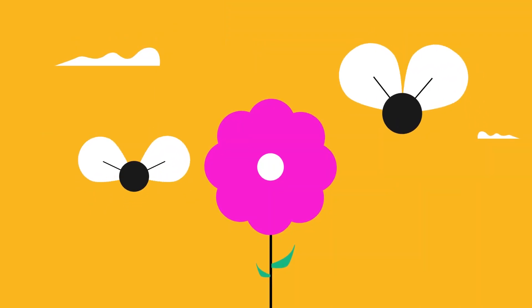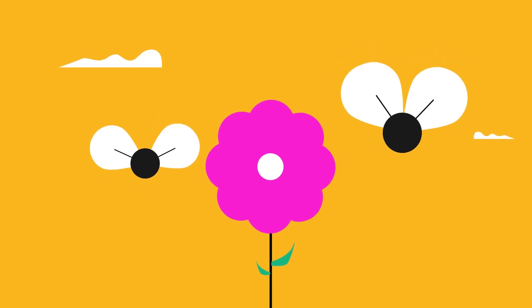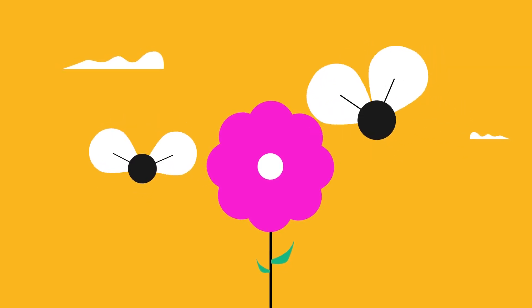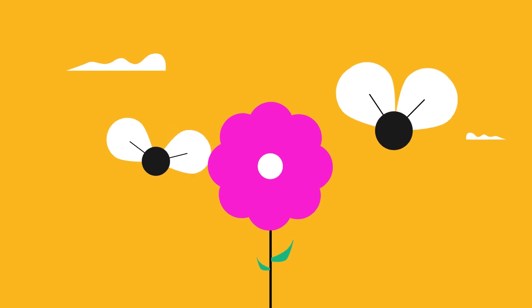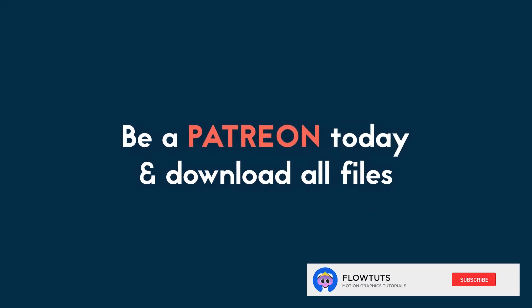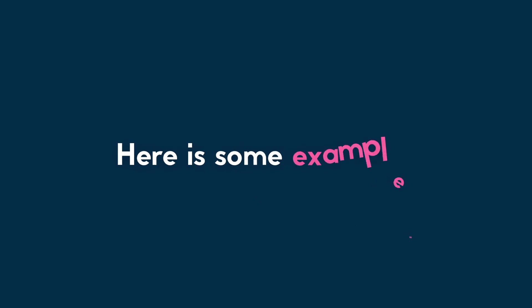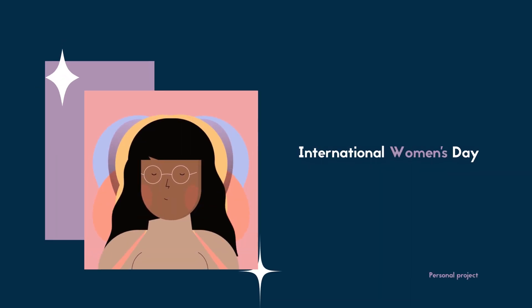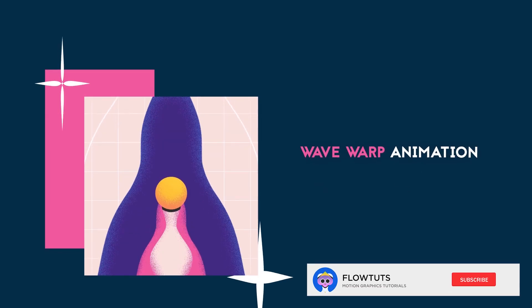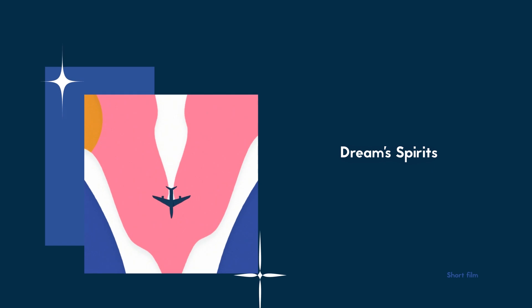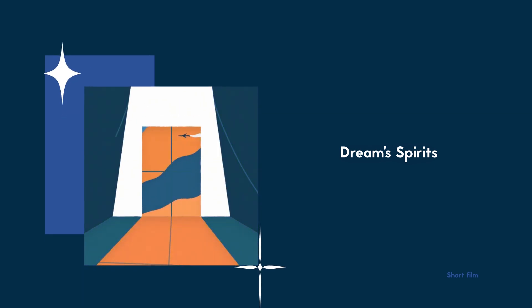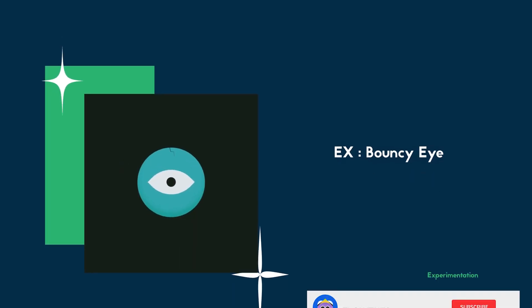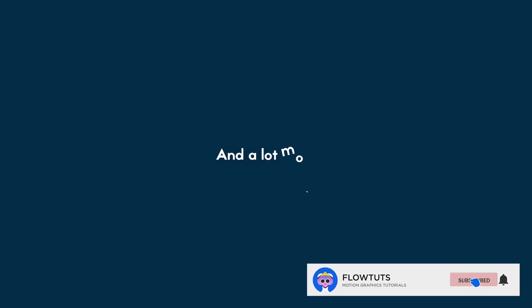Okay, if you want to download this project file you can download from the link in the description and see you in the next one. Bye! Be a Patreon today and download my project files for only one dollar. Here's some of the files that you can download like my personal and experimenting projects, even my short films like Drip and Spirits, and a lot more is there to download all this for only one dollar. Stay safe and learn something new today.